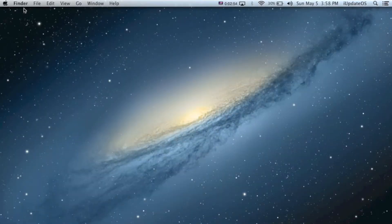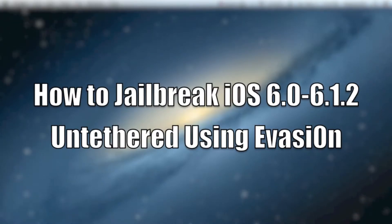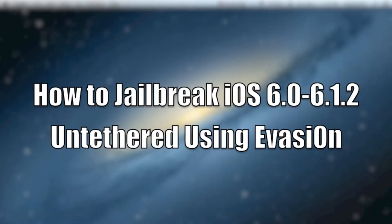What is up guys, this is iUpdate OS and today I'm going to show you how you can jailbreak iOS 6.0 through 6.1.2 using a jailbreak tool called evasion. Now if you are running iOS 6.1.3 or higher, there is a tethered jailbreak for 6.1.3.